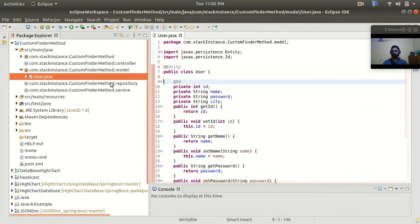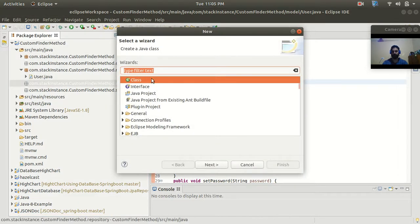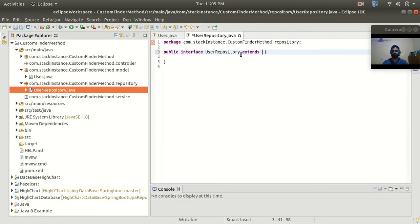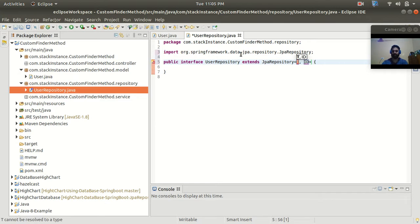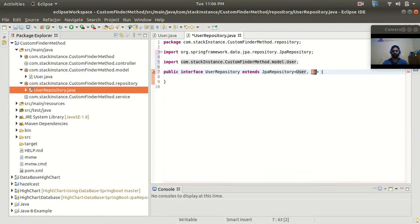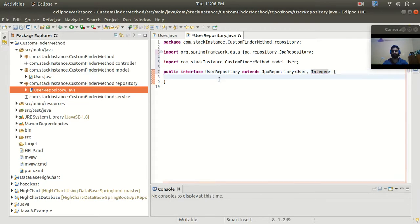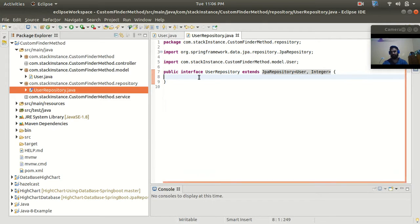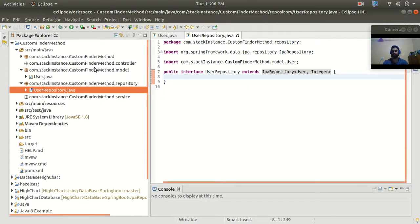Let's go to the repository folder and create a UserRepository interface. This interface needs to extend JpaRepository. In the generic part, we provide our model class name User, and for the ID type we provide Integer since our primary key id is of Integer type. The JpaRepository contains all the predefined CRUD methods we'll be using.